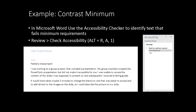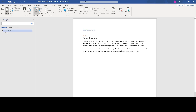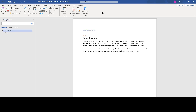Here's an example of the contrast minimum. If you're using Office 365 or later in Microsoft Word, the accessibility checker will notify you if text does not meet contrast minimums. You can check accessibility by clicking Accessibility on the Review tab. The hotkey is Alt-R-A-1. In this Microsoft Word document, I have opened the navigation pane on the right to show that this document does have headings. If we scroll, some of the content may not be easy to see because of the contrast difference between the foreground and the background.